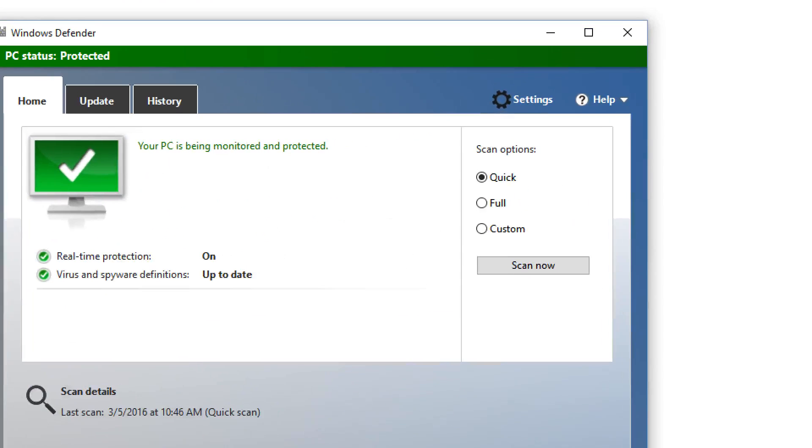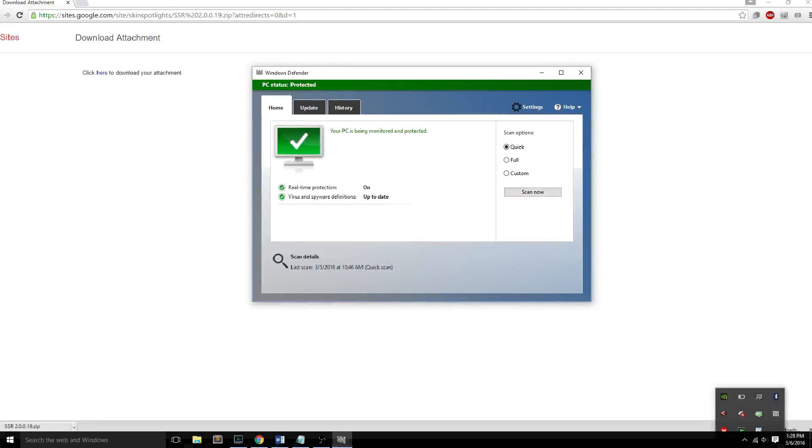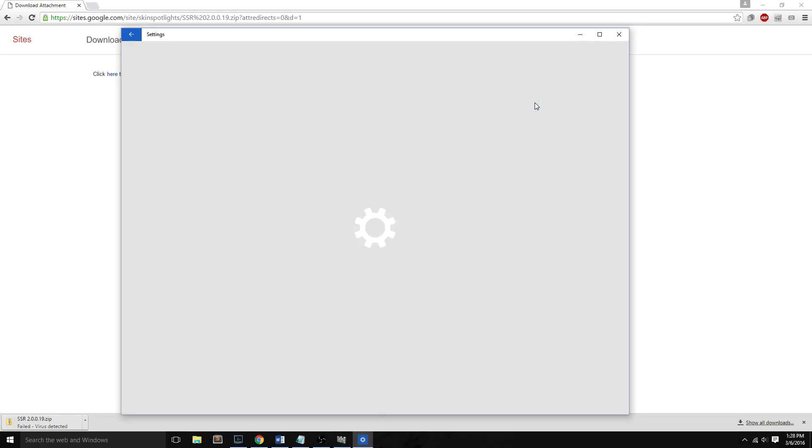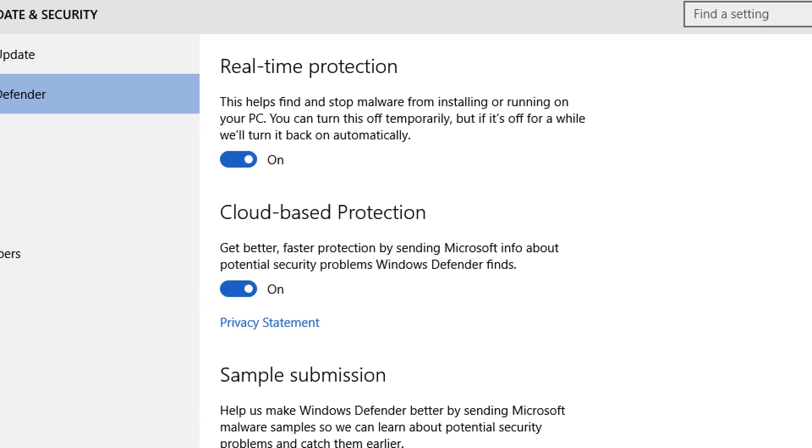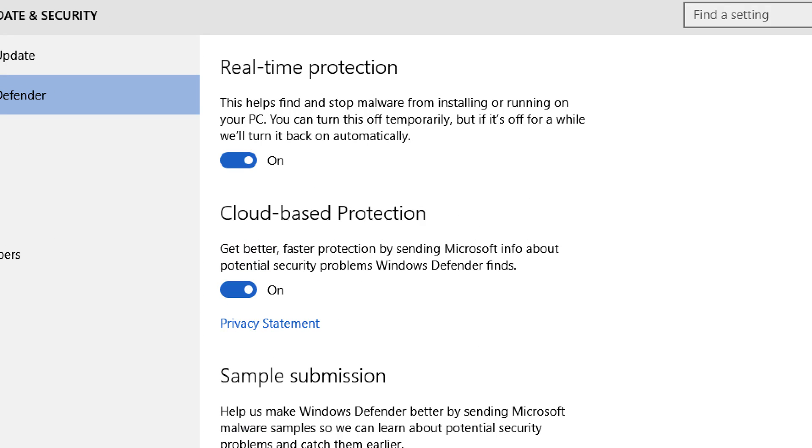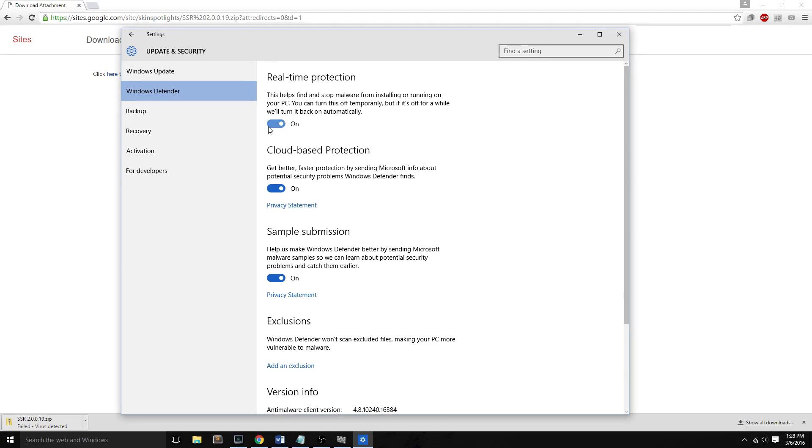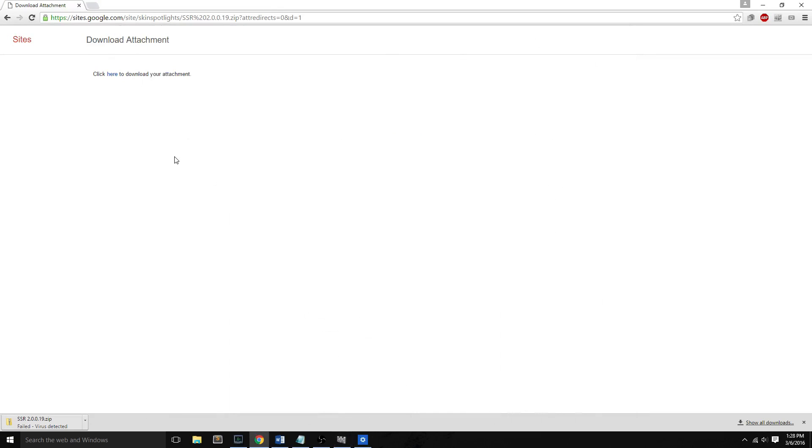and the first thing you go is settings. In settings, you will find real-time protection, and you can turn this off temporarily. And then you can proceed to download the file.